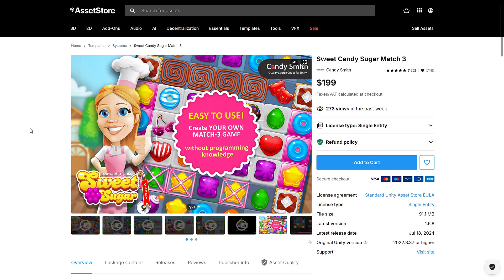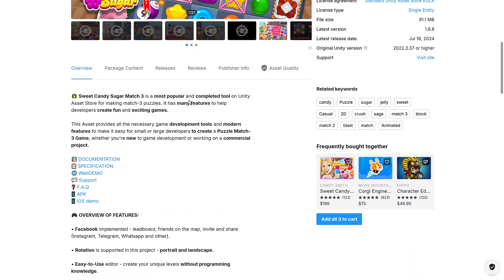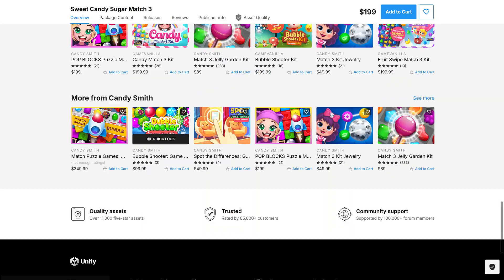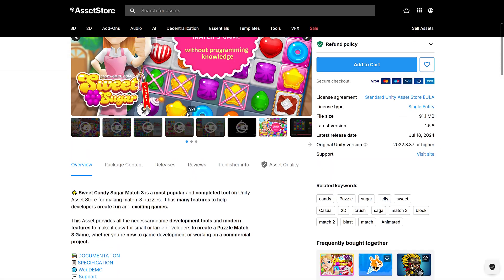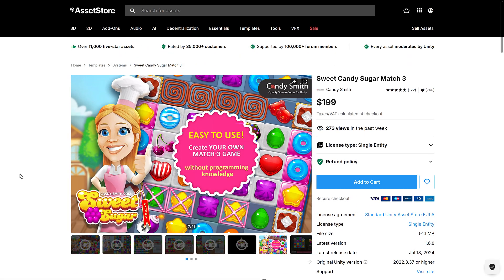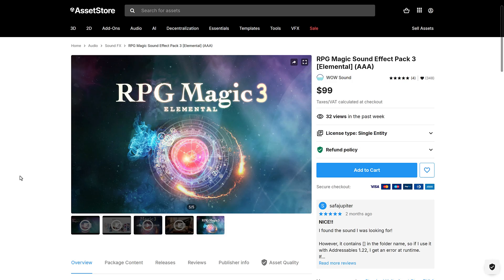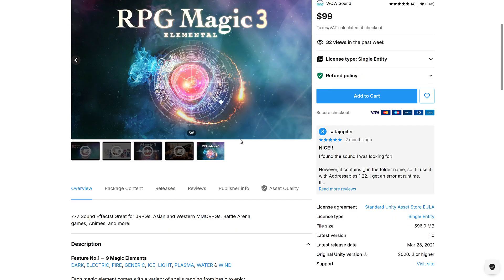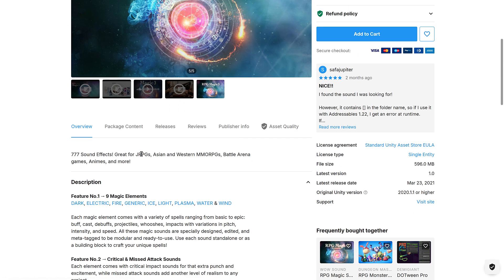By the way, if you don't follow this channel, I cover all that kind of stuff — maybe hit the subscribe button and stick around. Next up, we have Sweet Candy Sugar Match 3 — a template for creating your own Match 3 style games. It doesn't specify the pipelines, so maybe it's pipeline agnostic. It's basically all the attributes you need to create Candy Crush style games. Then we get RPG Magic 3 Elemental — another sound effects pack with 777 sound effects, great for JRPGs, Asian and Western MMORPGs, battle arena games, and more.